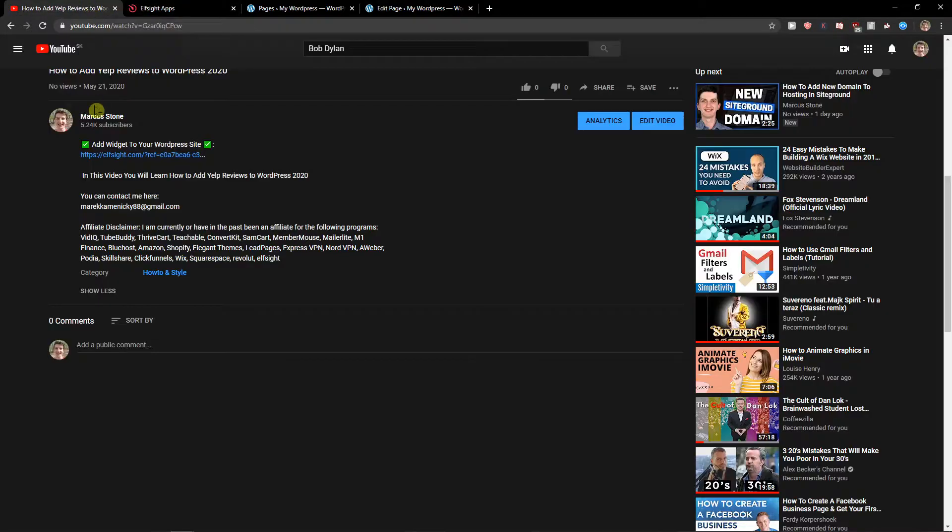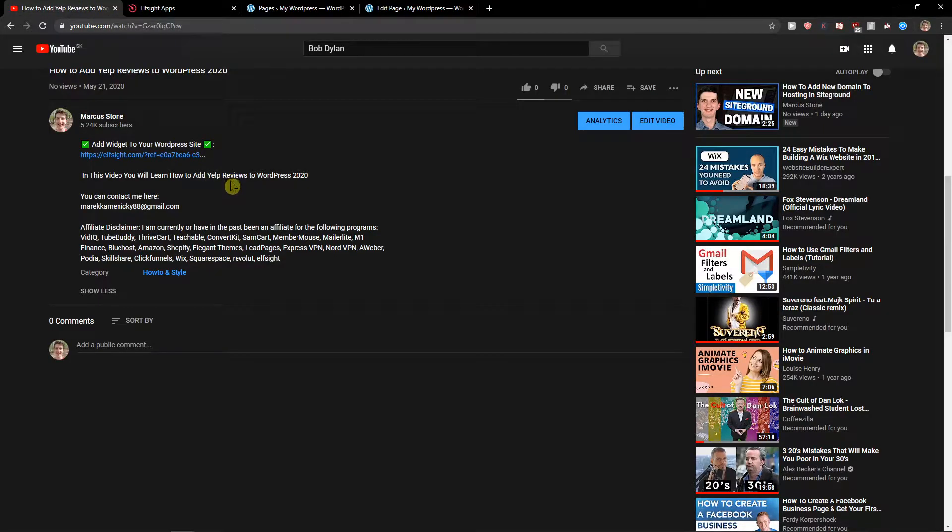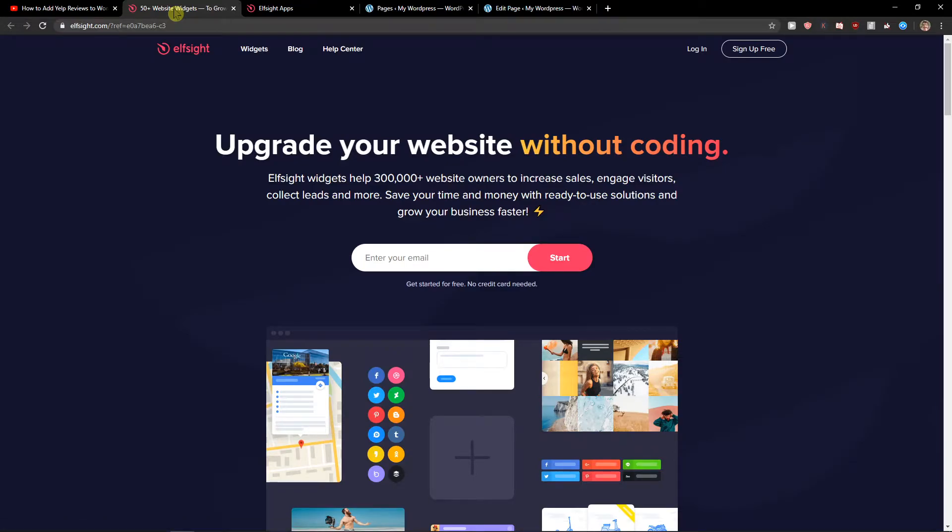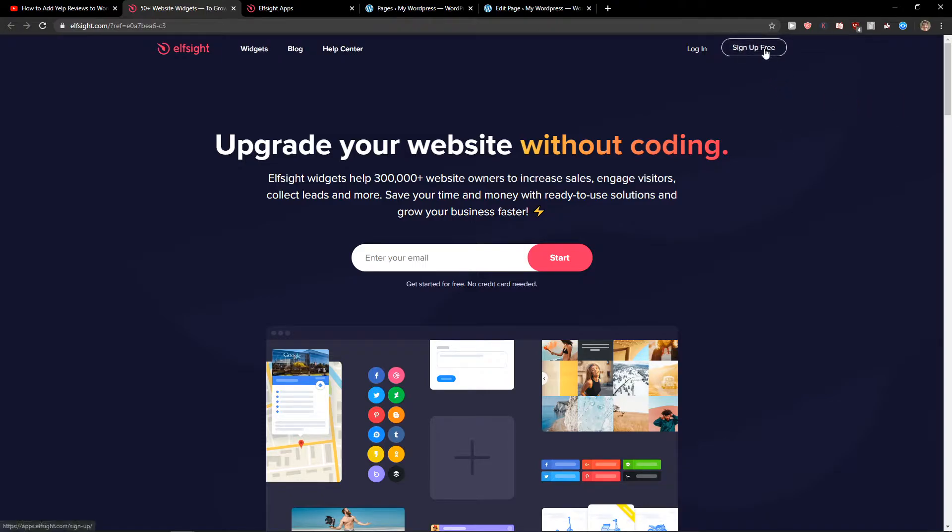The first thing you want to do is scroll down to the description and click on the link. When you do it, you will get to a site called LSAT. LSAT is an amazing company with a lot of widgets, and one of the widgets they make is a podcast player.